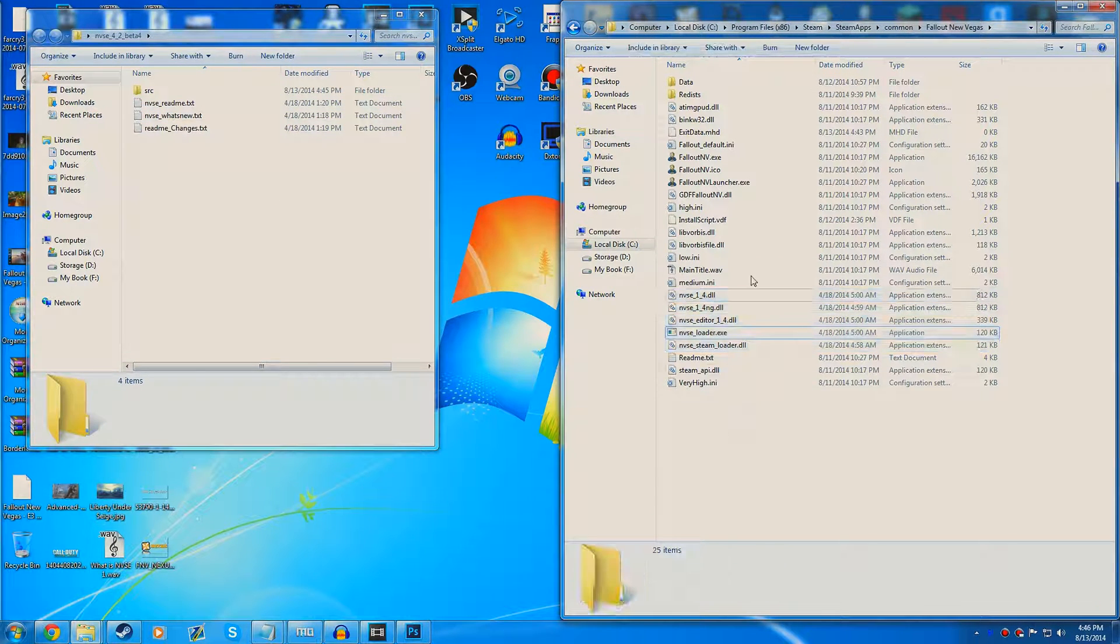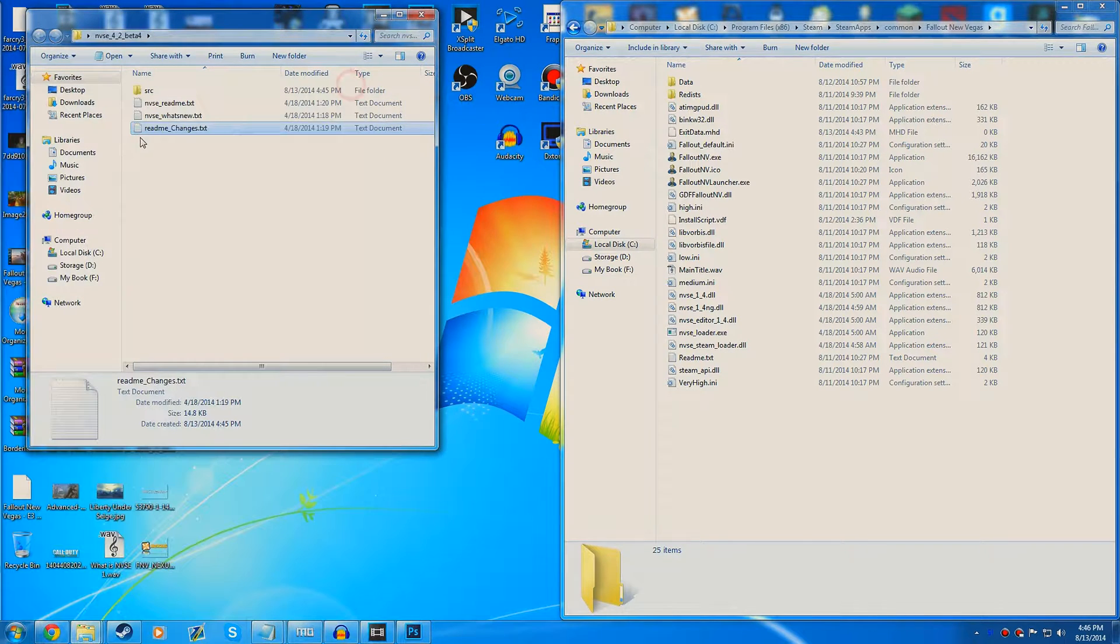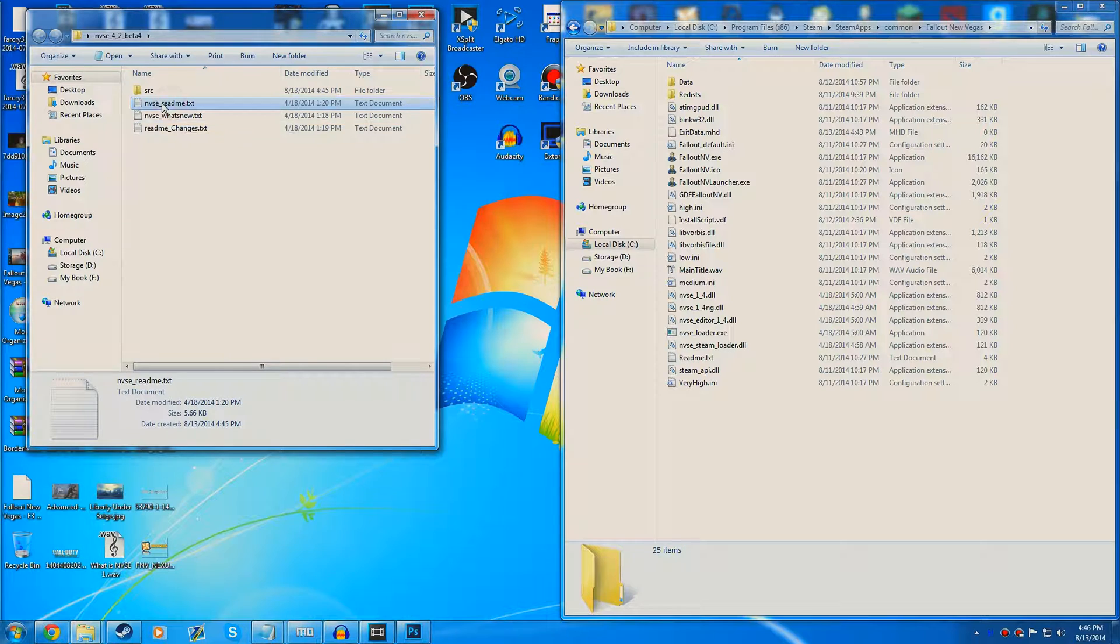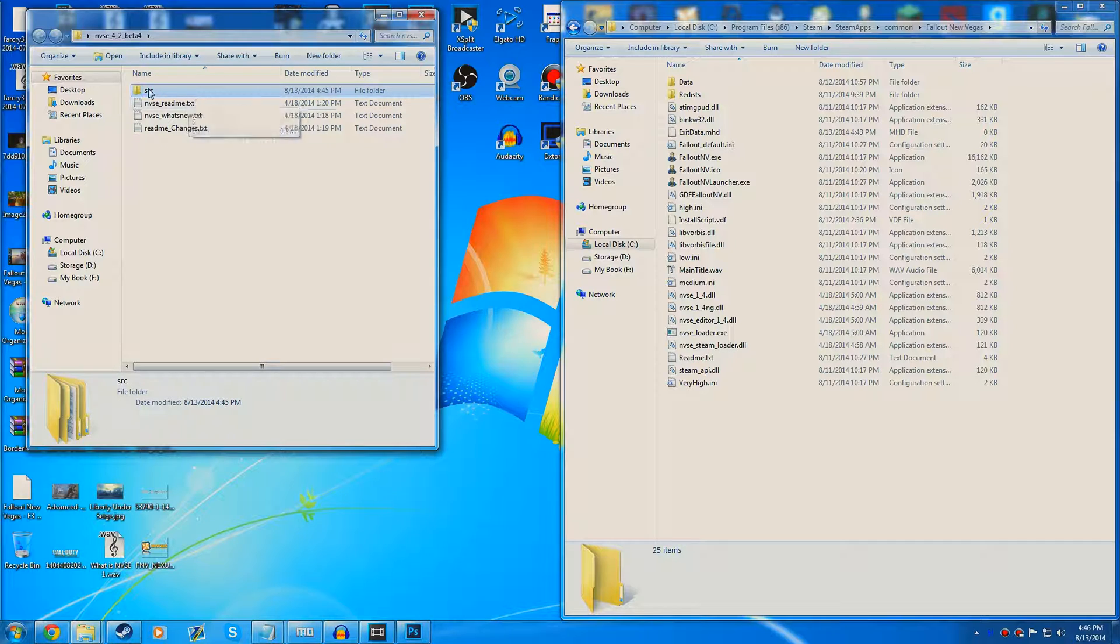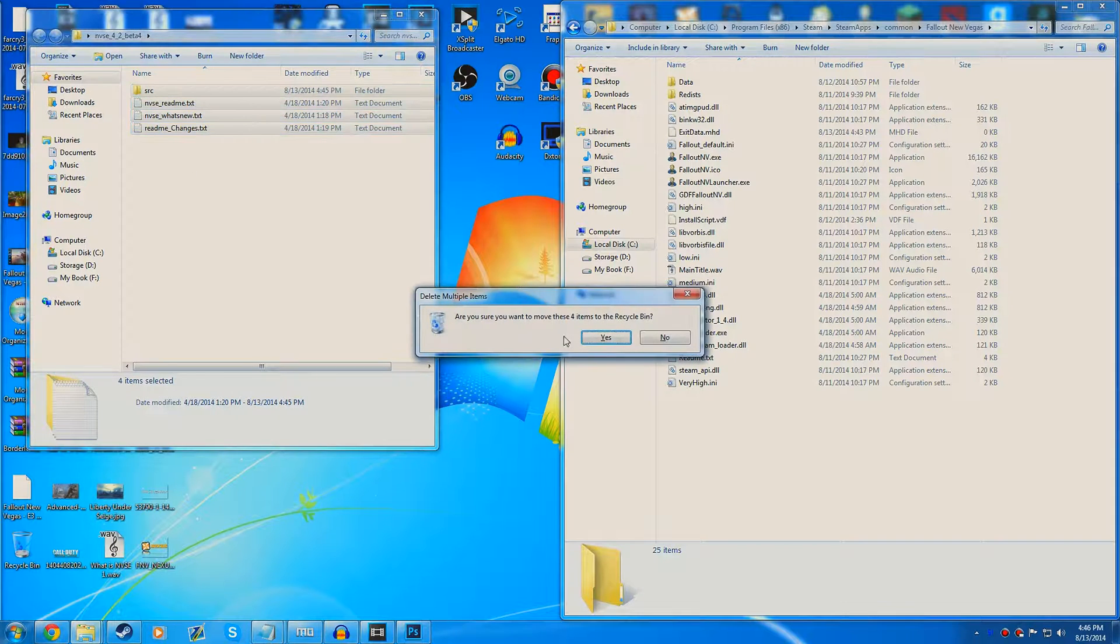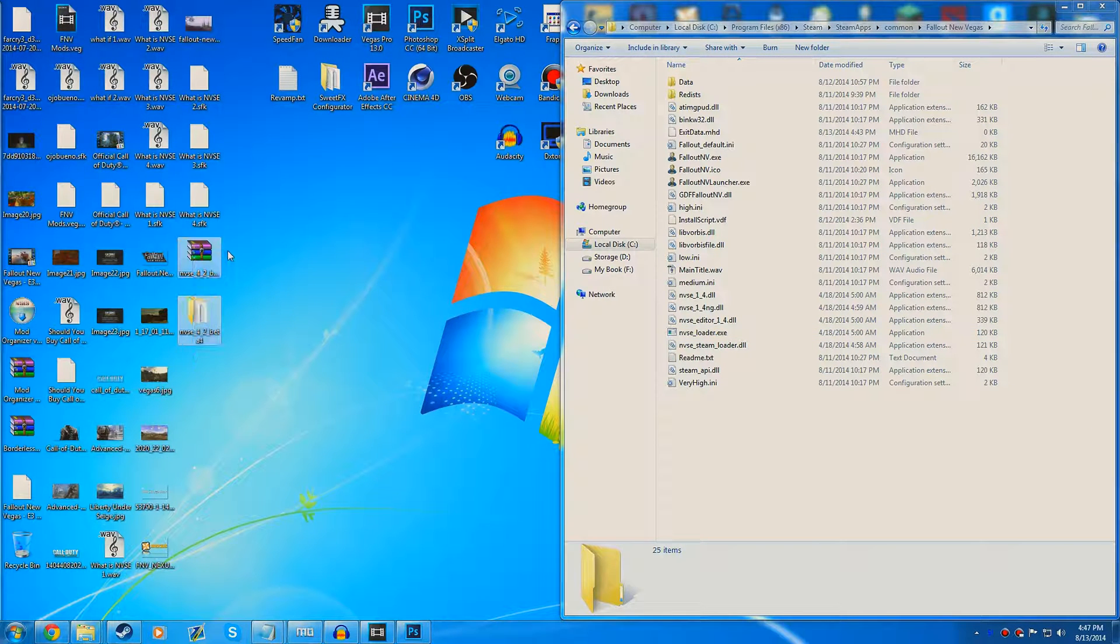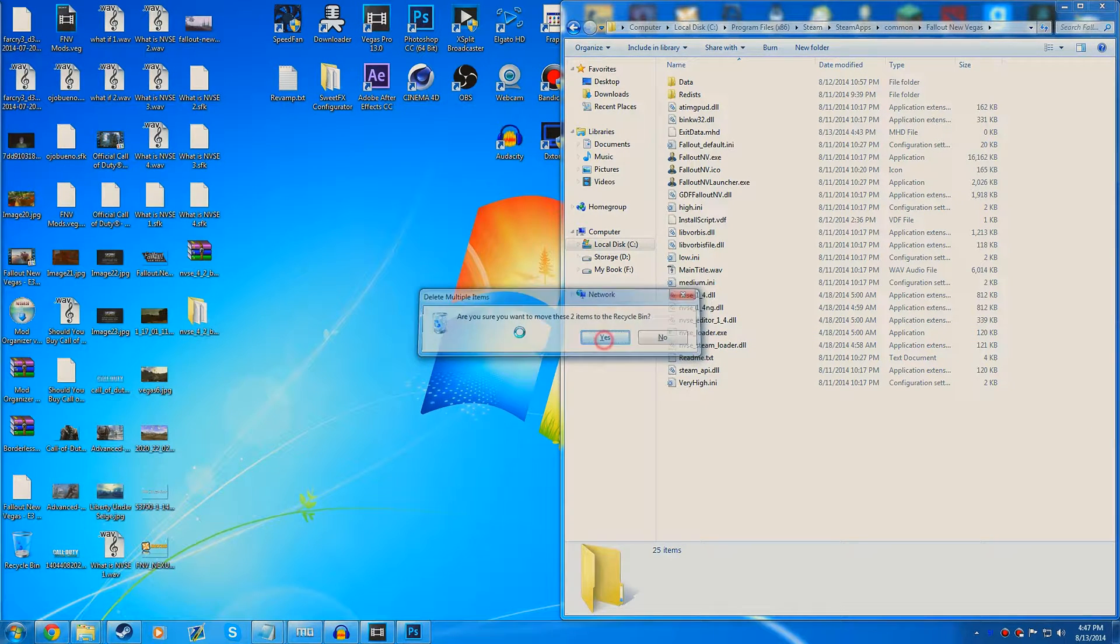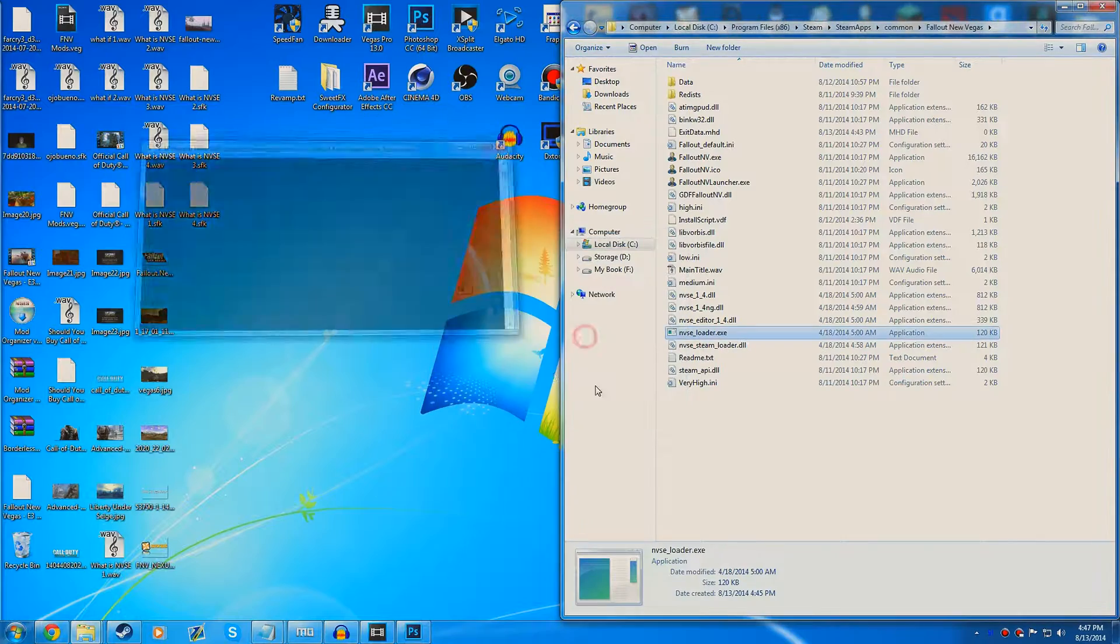As you can see we got that already there. This is the readme for any changes and so on, don't really need this unless you want to read it. The SRC folder is just for people that know how to use this and for people that are modding with NVSE in their mods. We can go ahead and delete this and the zip file. Once we've done that, we can run the NVSE loader.